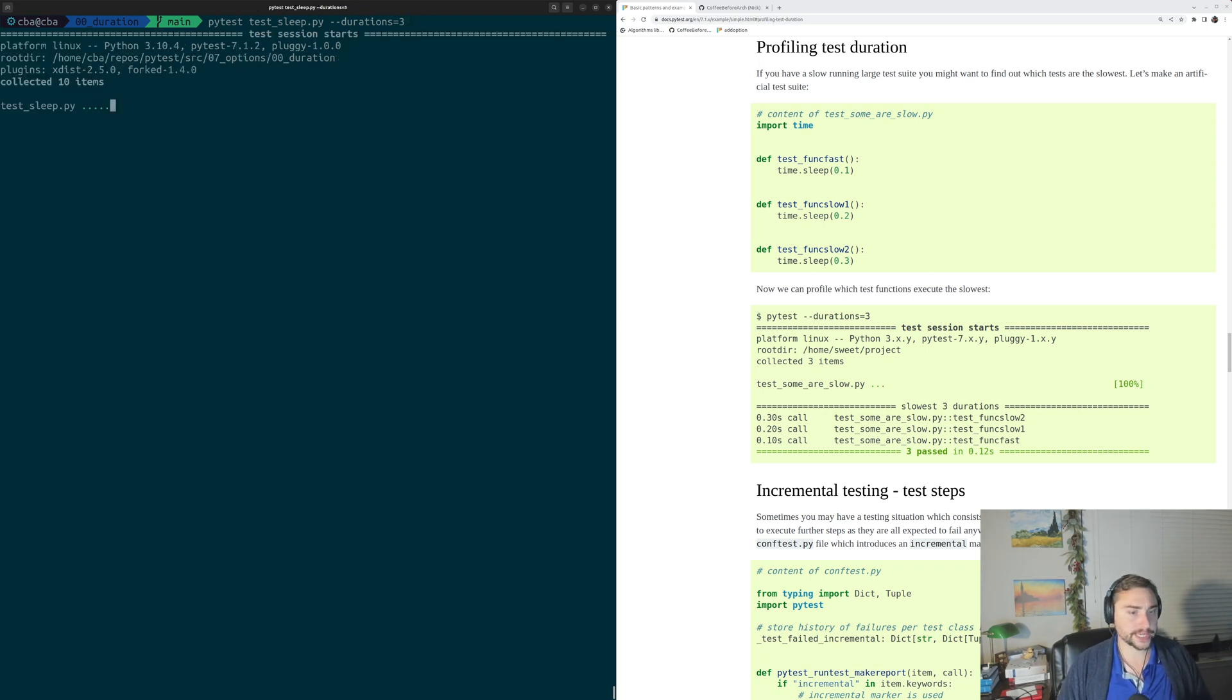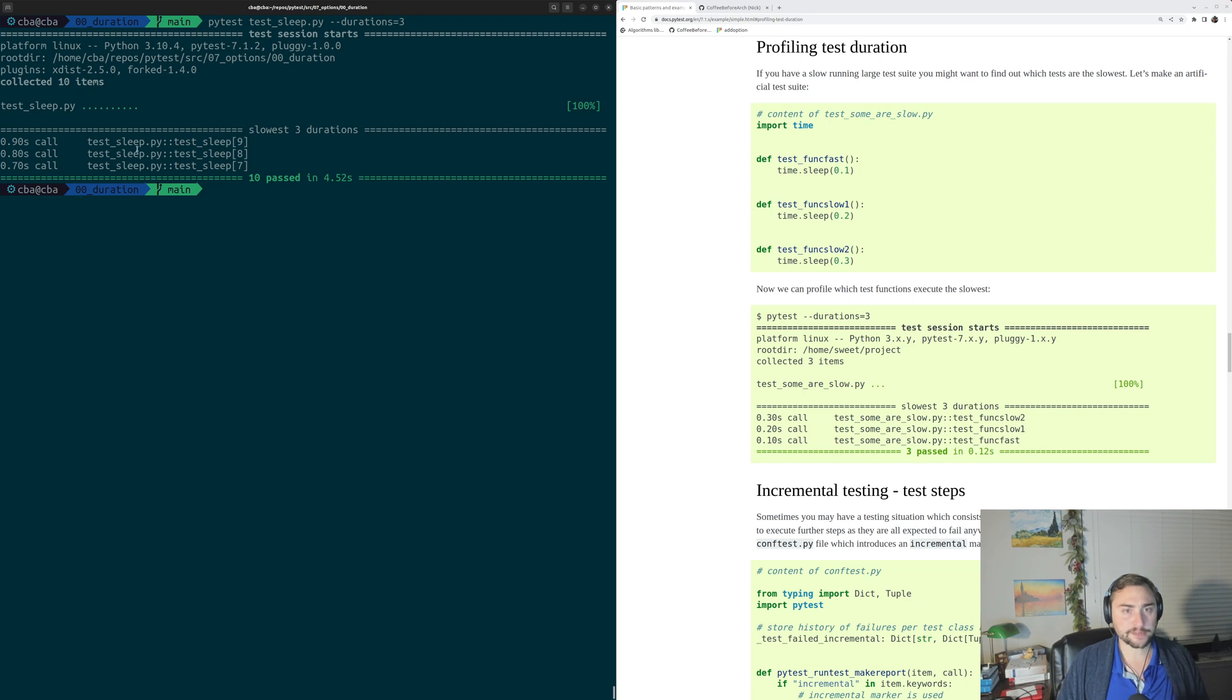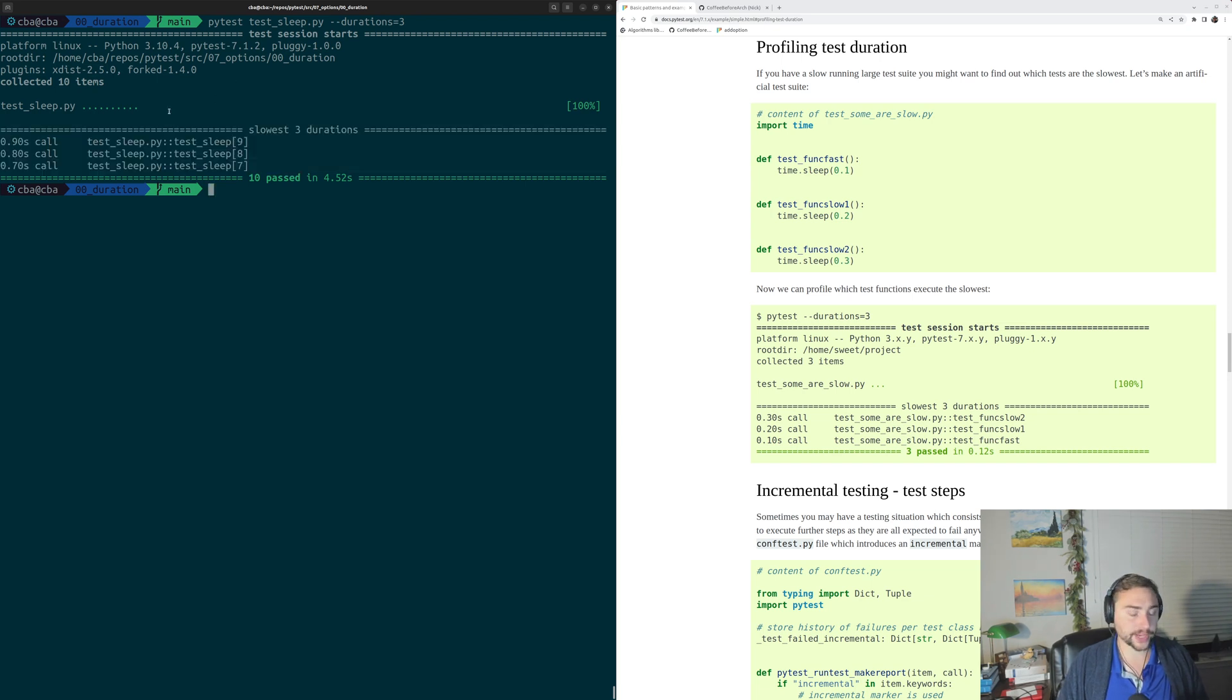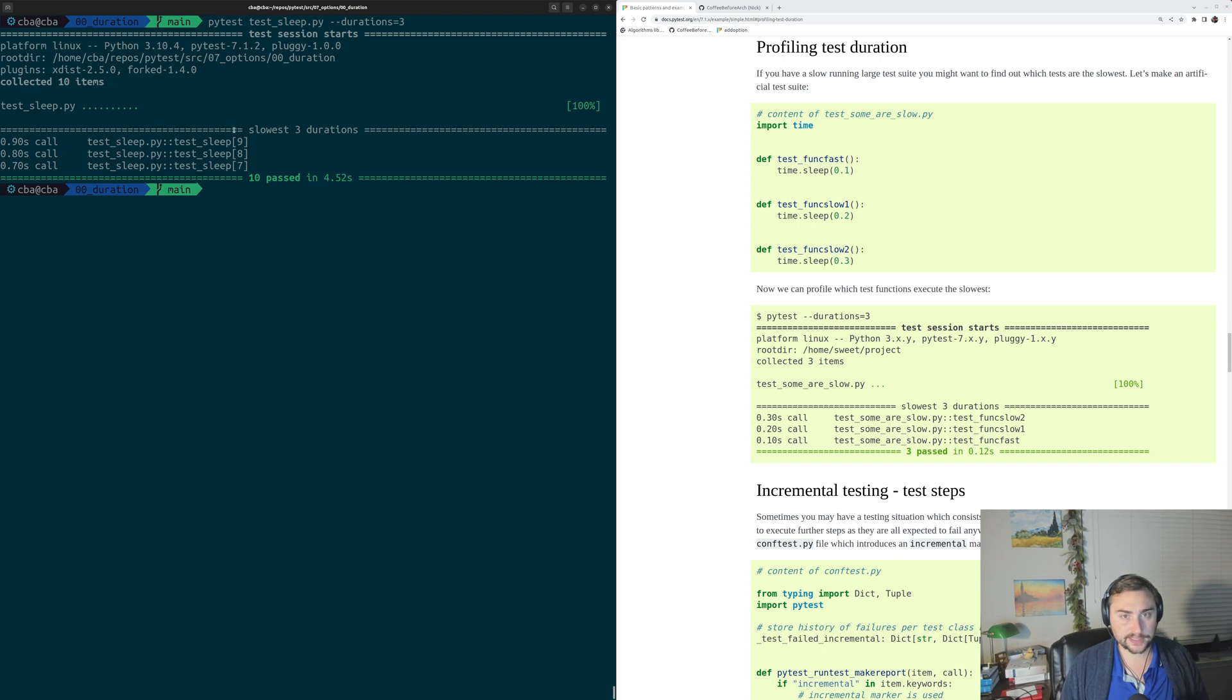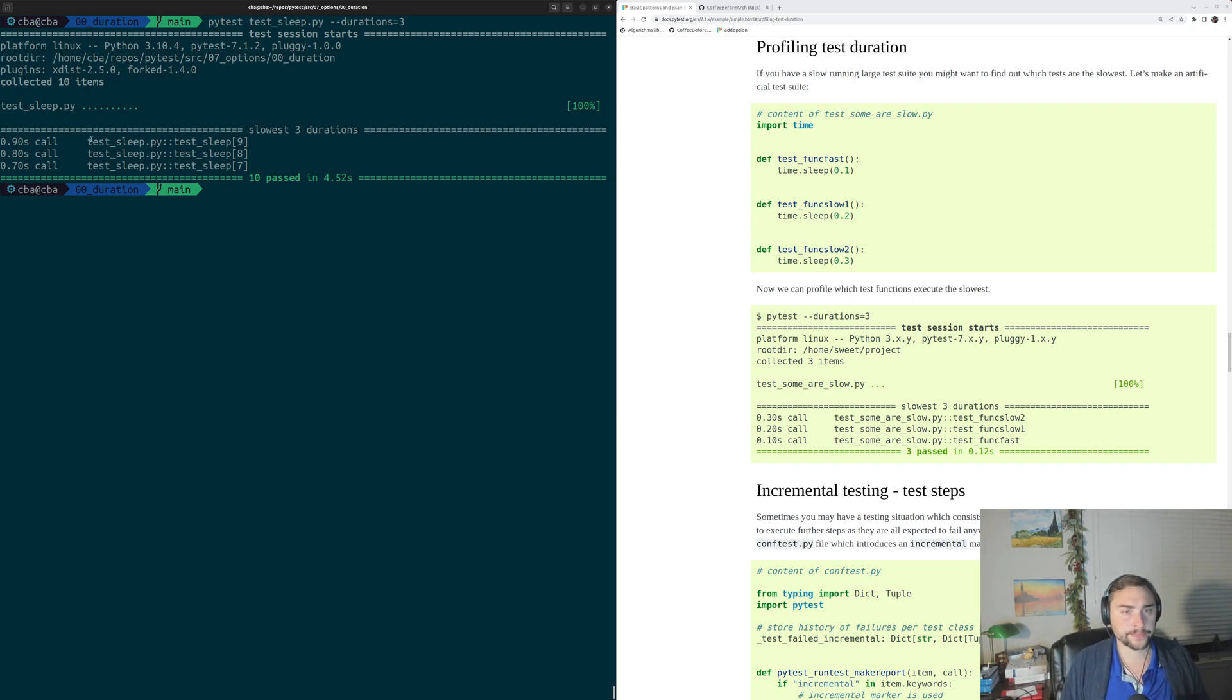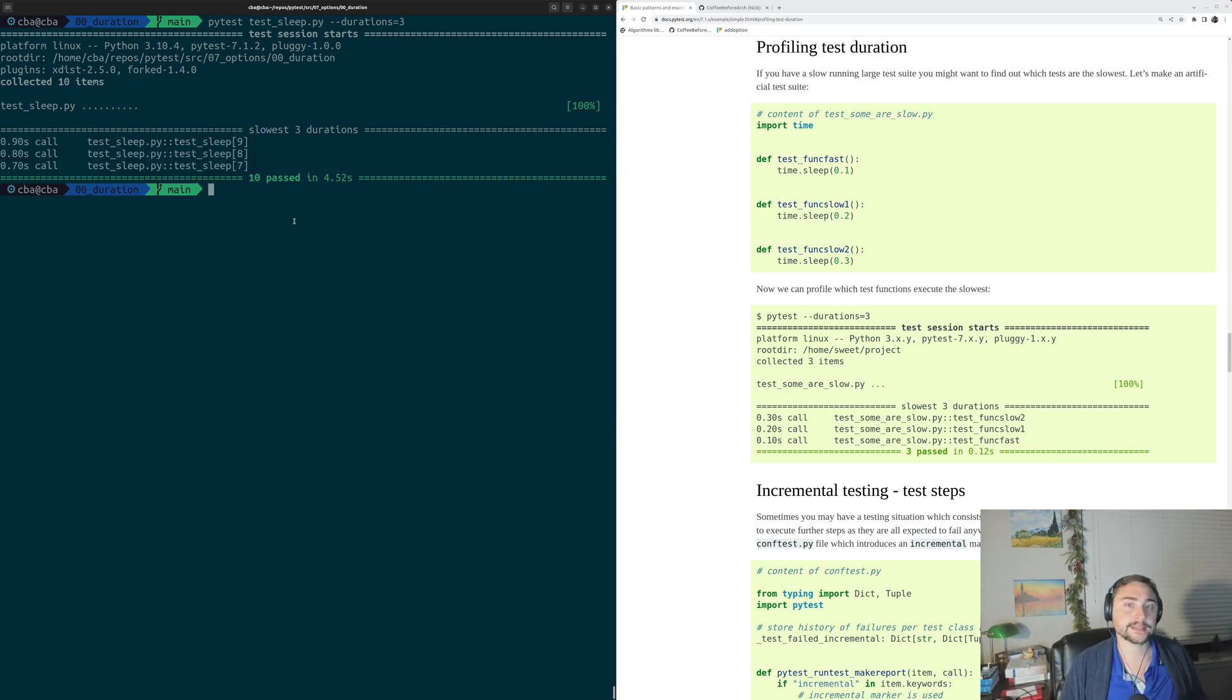So we go ahead and run this again, looks exactly the same from the start. And then at the very end, you see we get this breakdown of the slowest 3 durations. And it's exactly as we'd expect: 9, 8, and 7. The test that sleeps for 0.9 tenths of a second, then 0.8 tenths, then 0.7 tenths, end up being our 3 slowest tests.